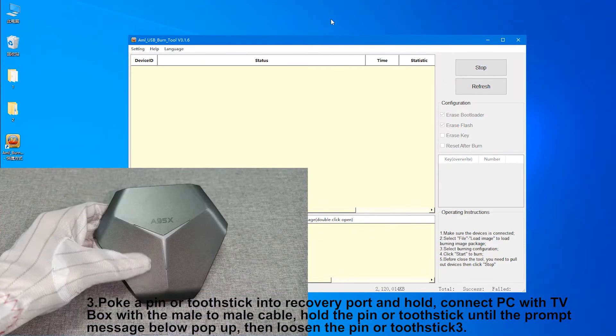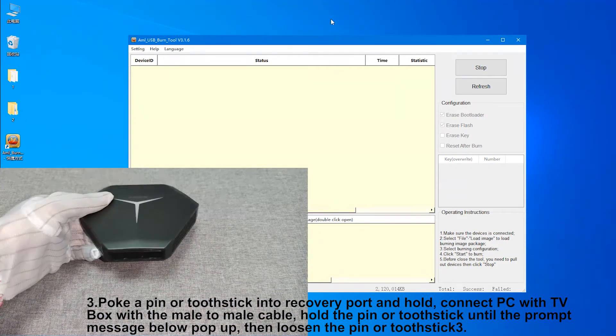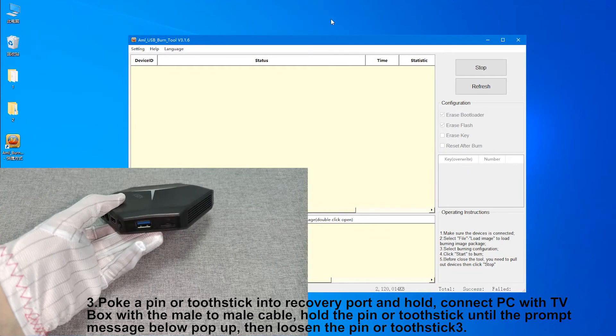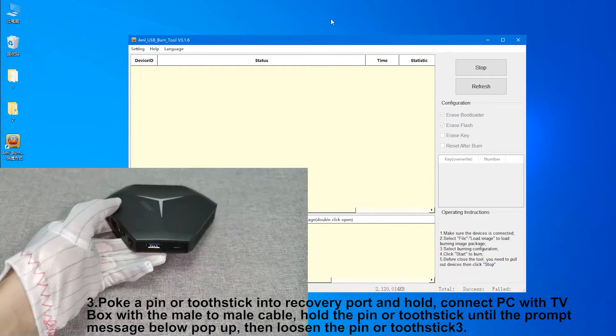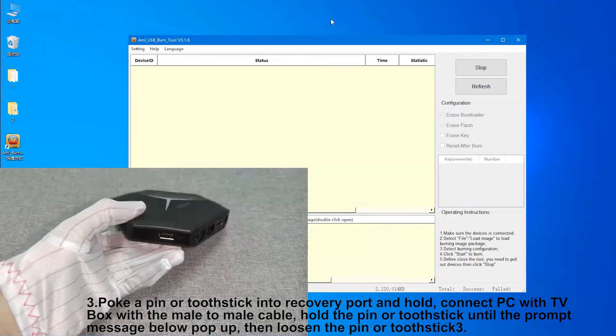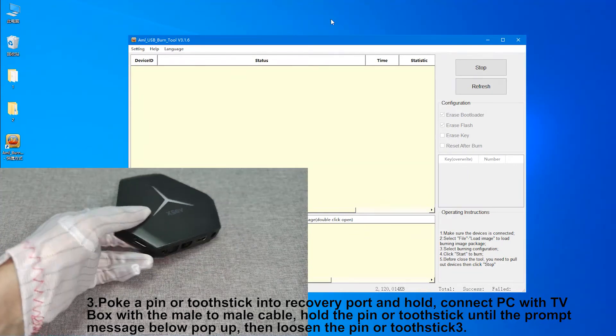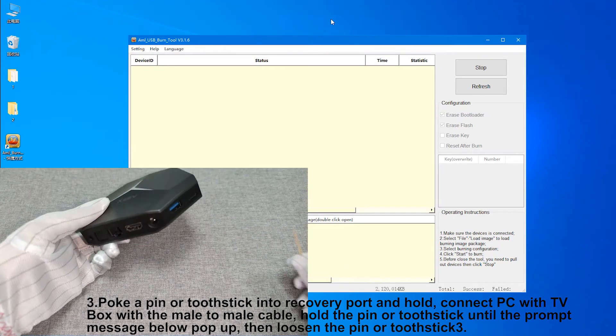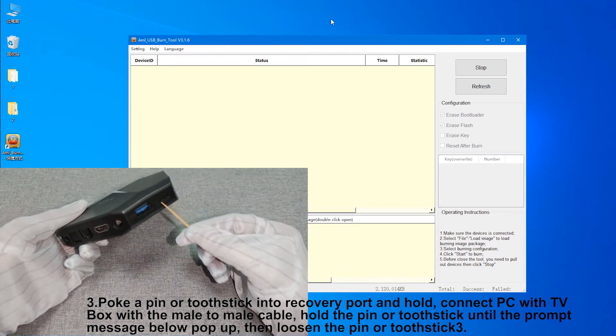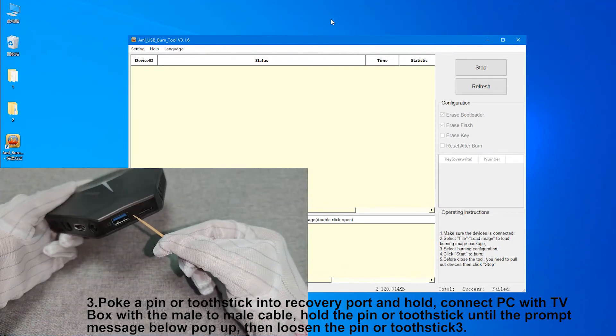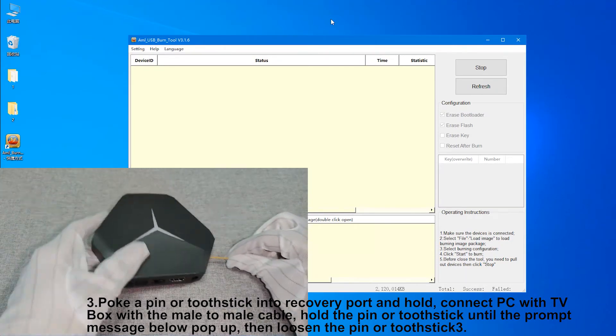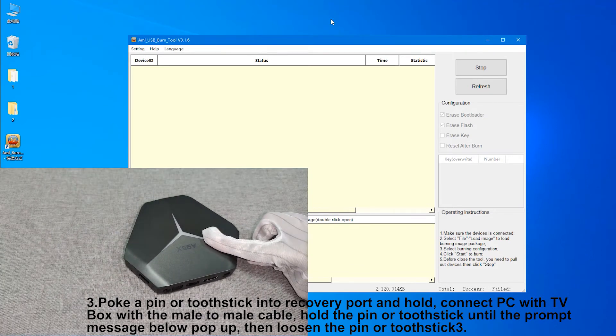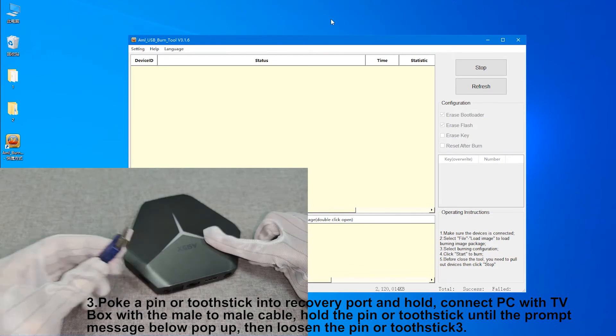3. Poke a pin or toothpick into recovery port and hold. Connect PC with TV box with the male-to-male cable. Hold the pin or toothpick until the prompt message below pops up, then loosen the pin or toothpick.